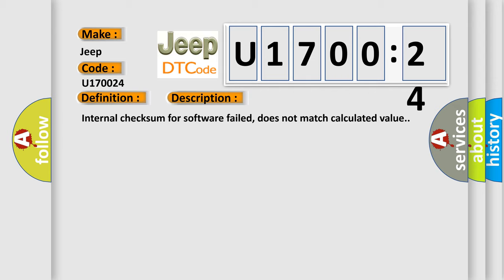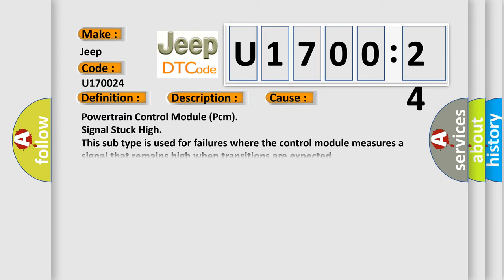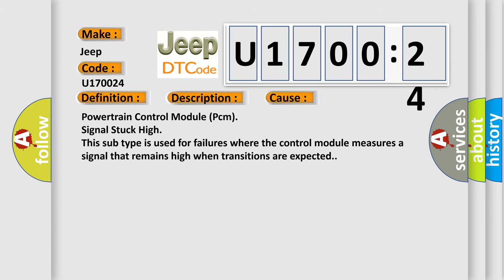Internal checksum for software failed, does not match calculated value. This diagnostic error occurs most often in these cases: Powertrain control module PCM signal stuck high. This subtype is used for failures where the control module measures a signal that remains high when transitions are expected.